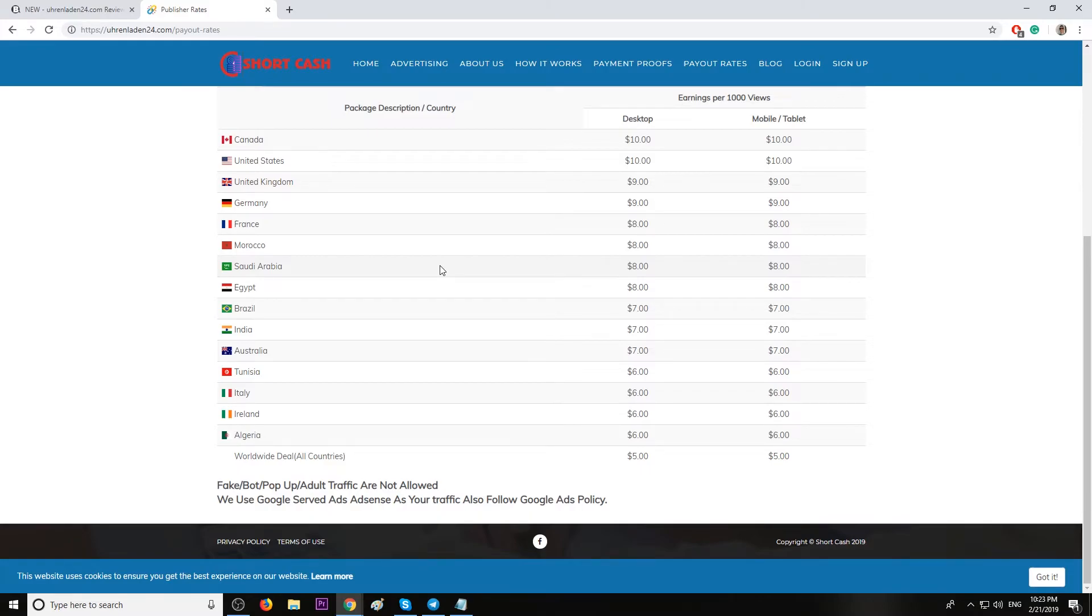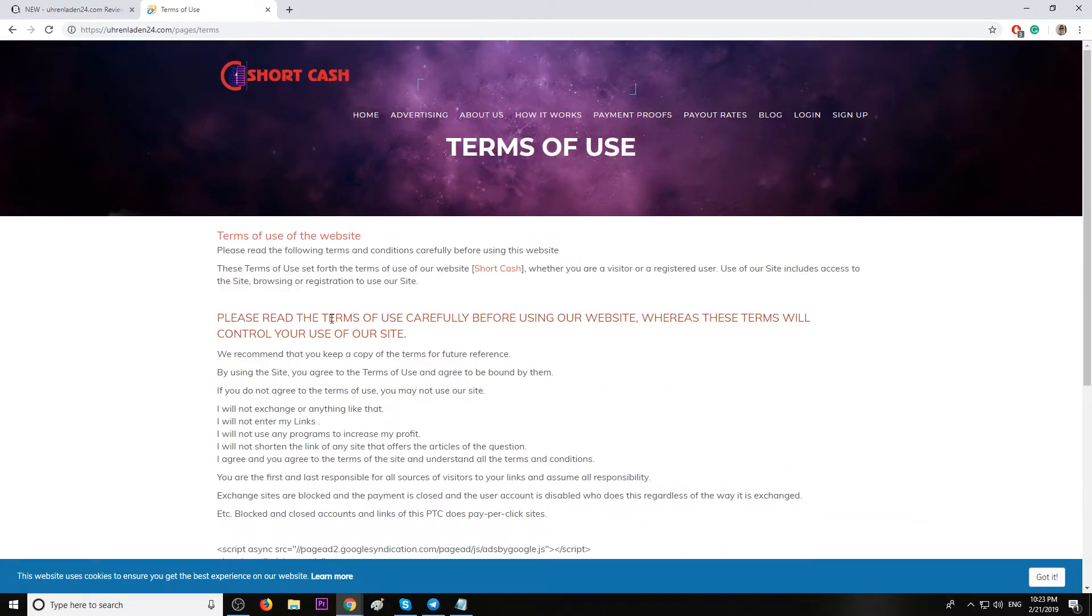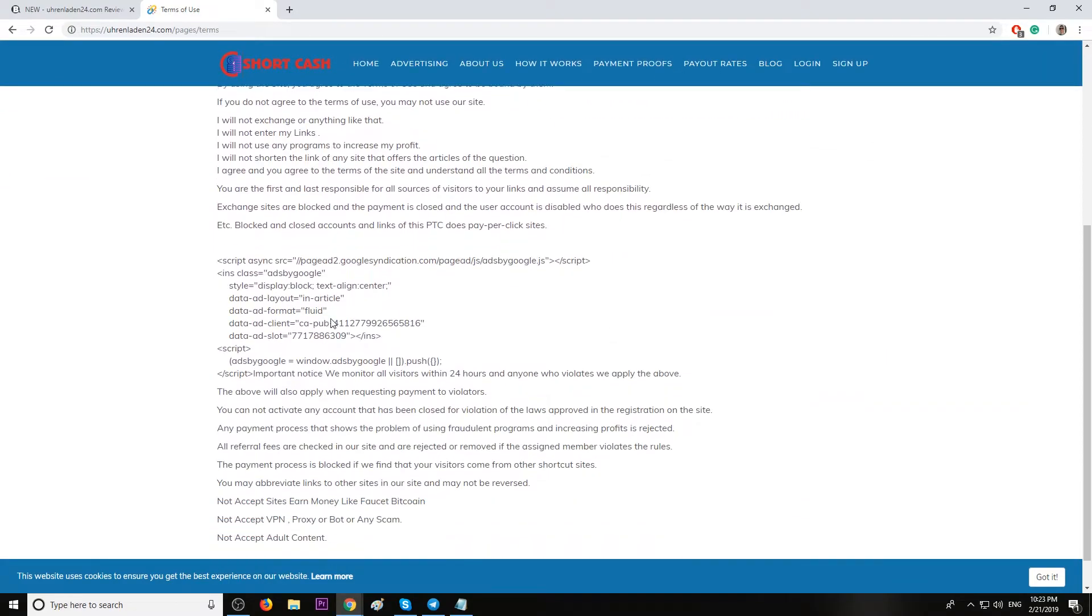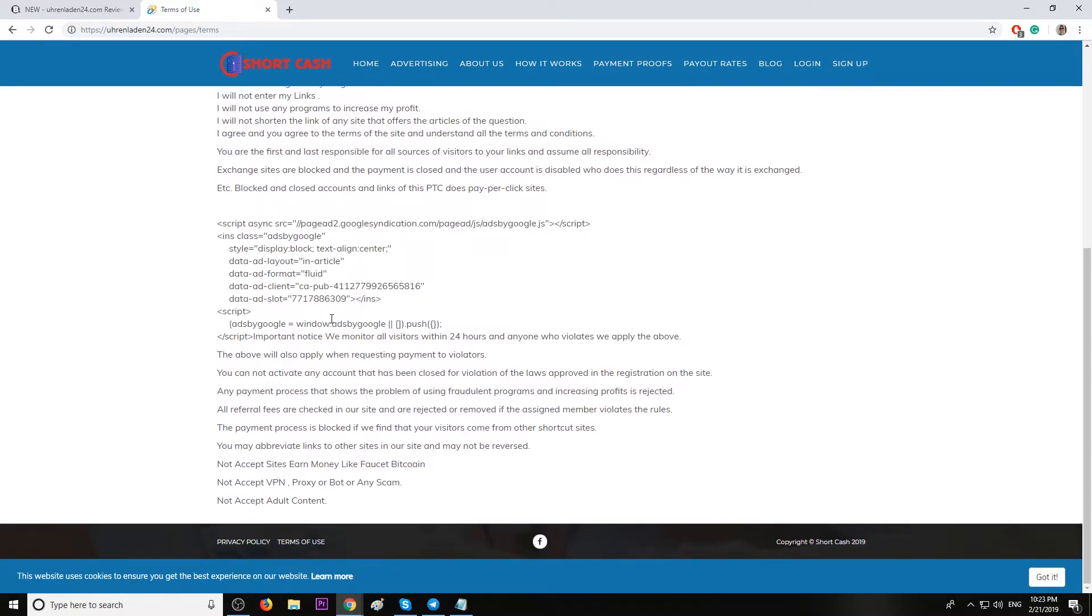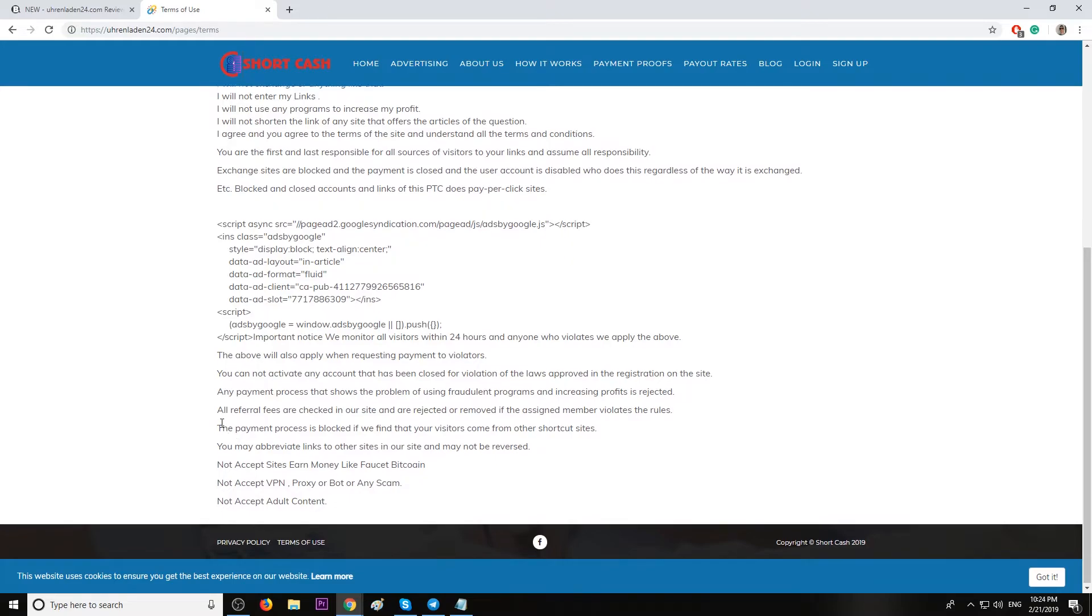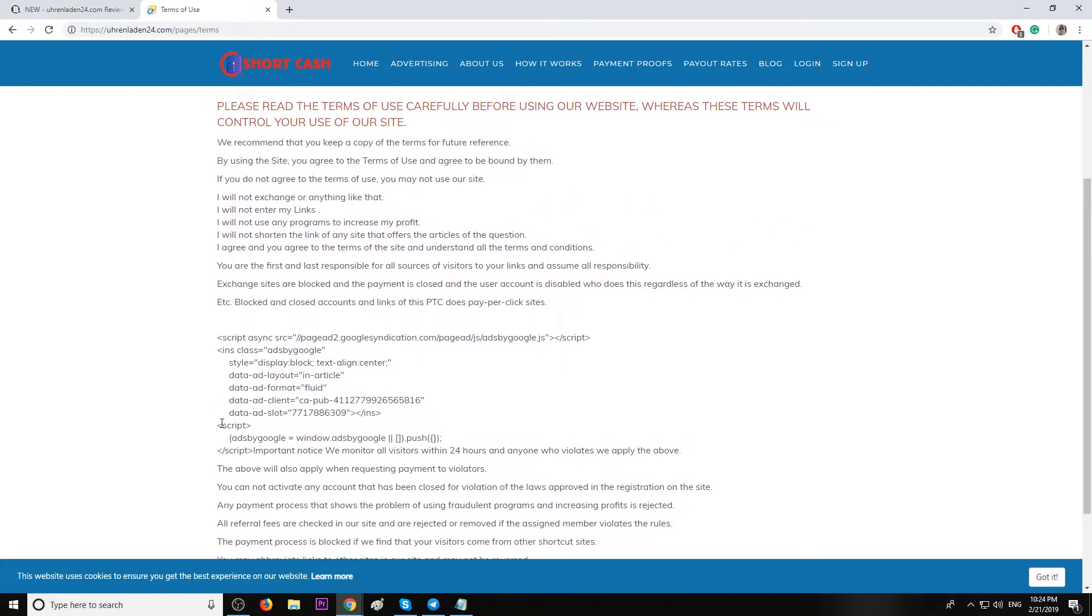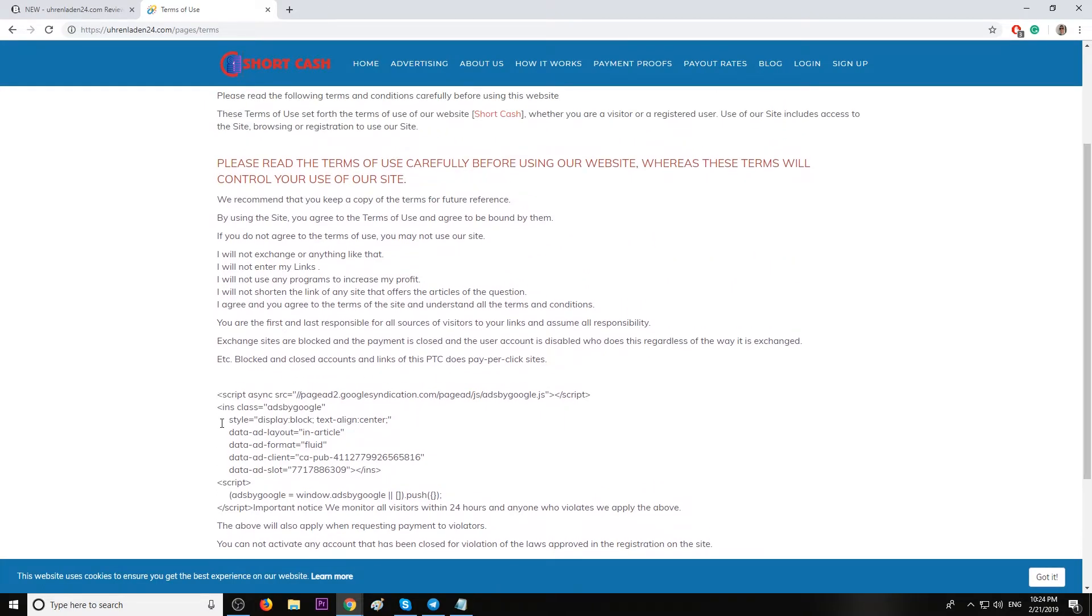Here are the terms of service. They don't allow forced traffic from what I see here. They also don't allow PTC traffic, and do not try to cheat in any way because you will be banned when you try to cash out.